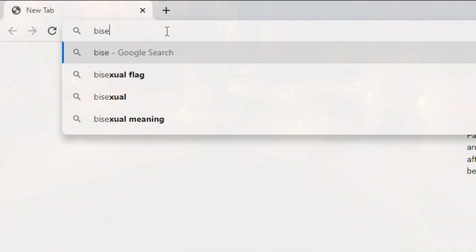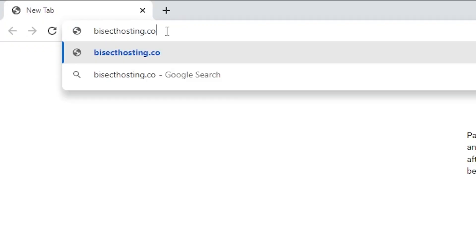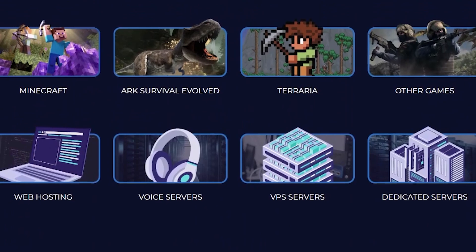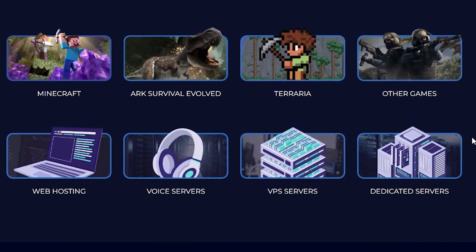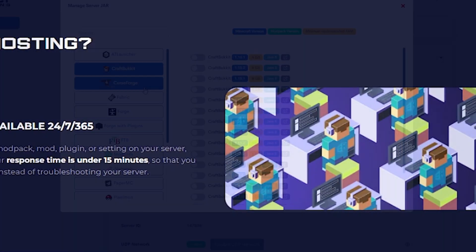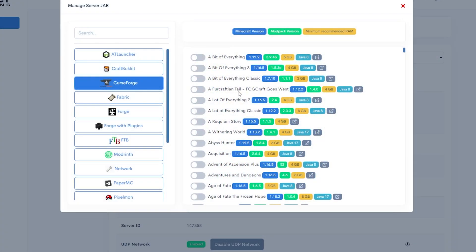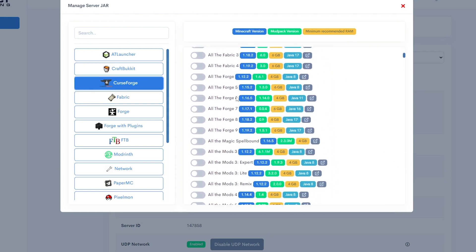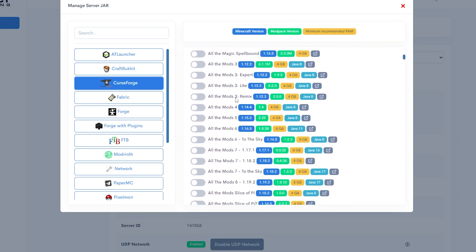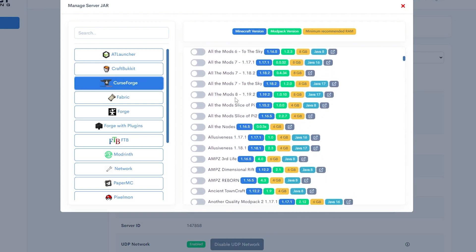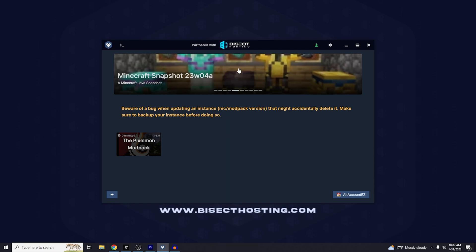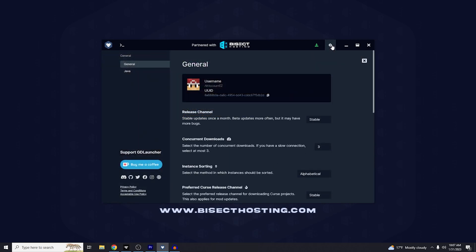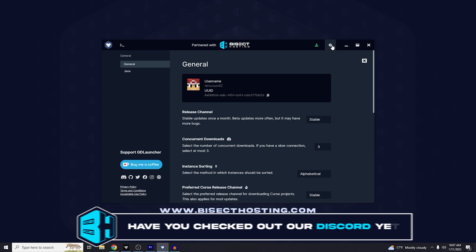Before we jump in, if you are looking to host your own Minecraft server, check out bisecthosting.com. With state-of-the-art equipment, 24/7 reliable customer support, and a vast amount of mod packs to select with just a click of a button, BisectHosting will have something for everyone.